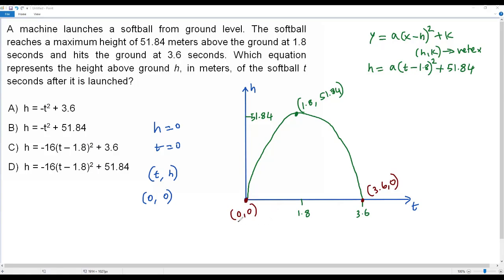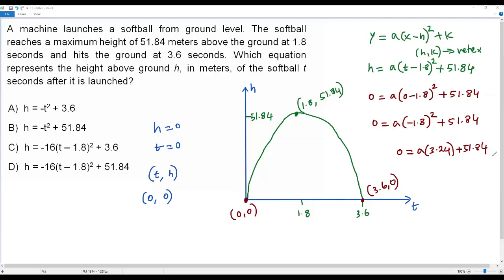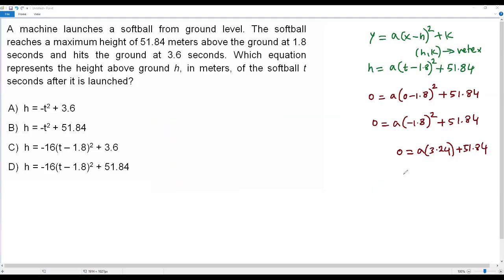I'll plug in t = 0 and h = 0 into the equation. So: 0 = a(0 − 1.8)² + 51.84. That gives: 0 = a(−1.8)² + 51.84. Since we're squaring the negative, it becomes positive: (1.8)² = 3.24. So: 0 = 3.24a + 51.84.